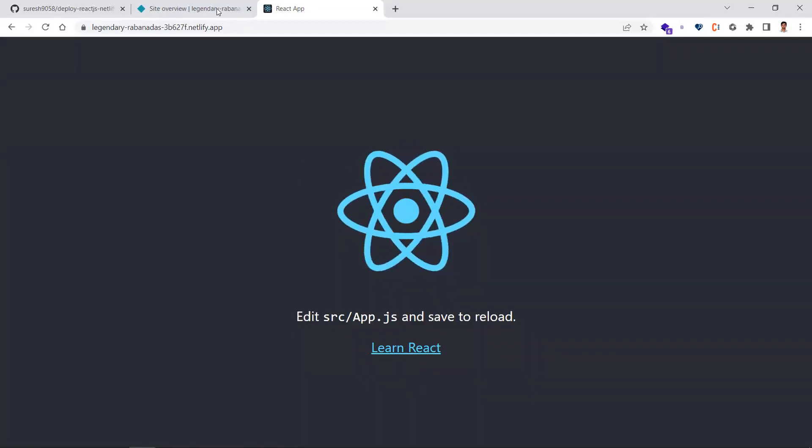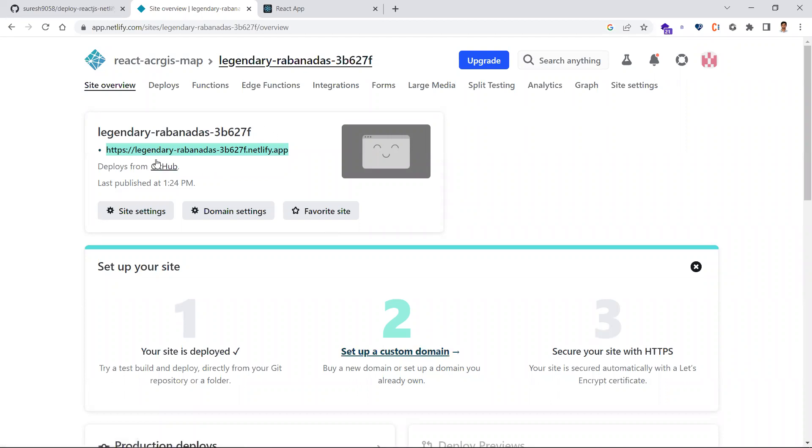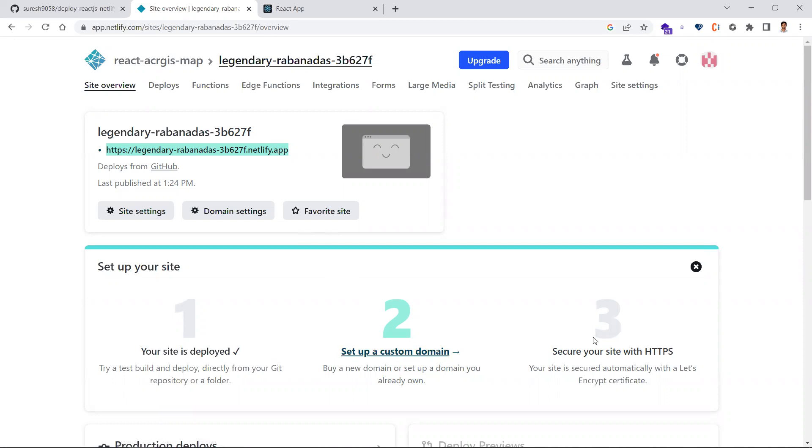The second and third steps are optional—if you have a custom domain, you can link it so you'll get a meaningful URL for your React application. You can also secure your site by providing HTTPS.